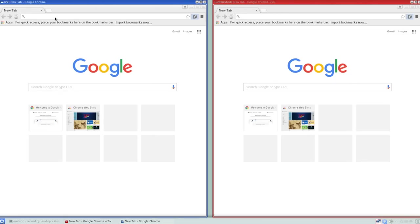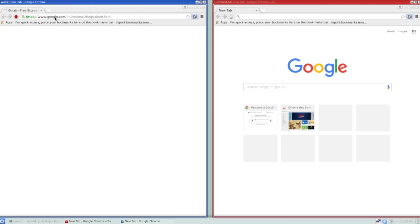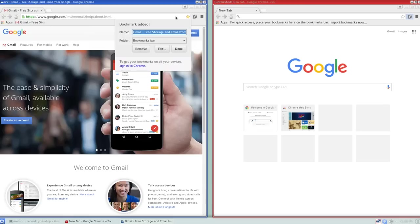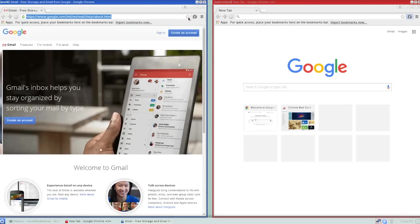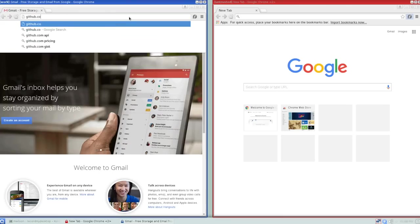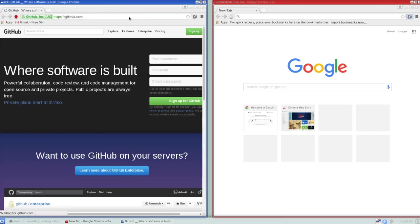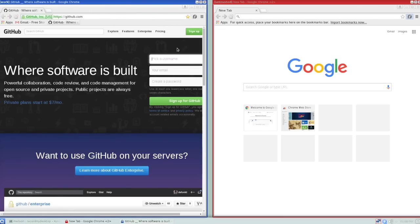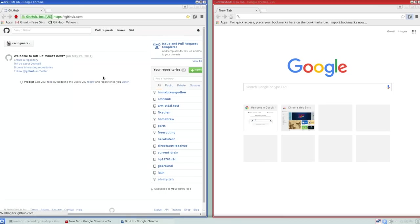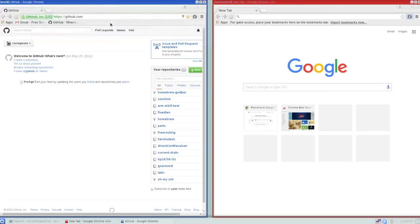So let's create a couple of bookmarks in this work browser. Let's say I use Gmail for my email at work. We'll bookmark that. And we use GitHub for source control, so I'll add a bookmark for GitHub. I'll also go ahead and log in to GitHub, so it should remember who we are and keep us logged in. There we go. So we're logged in to GitHub.